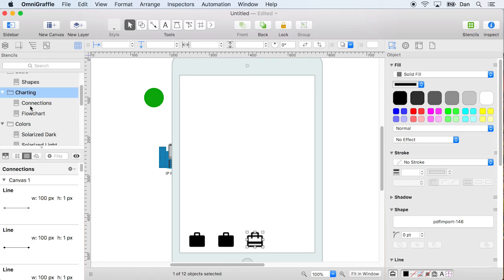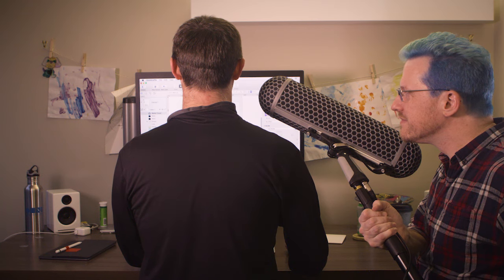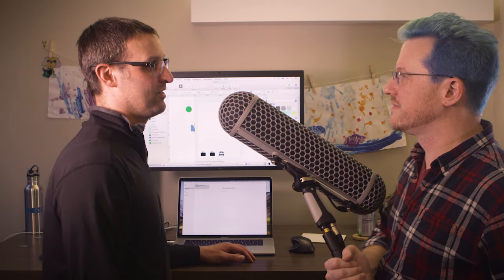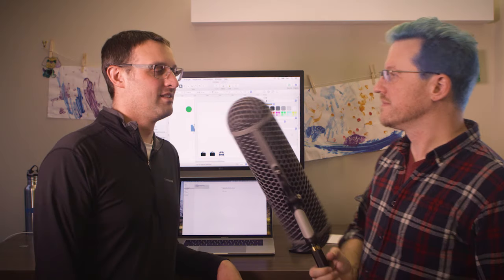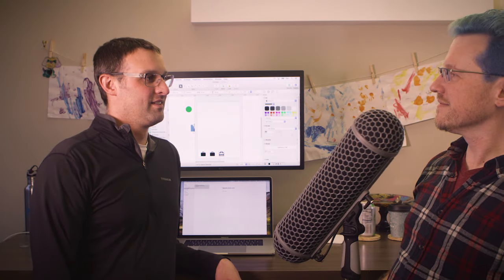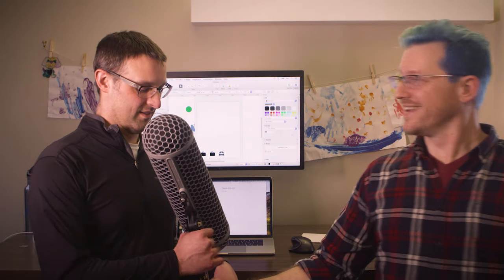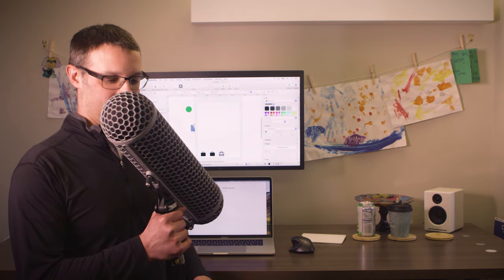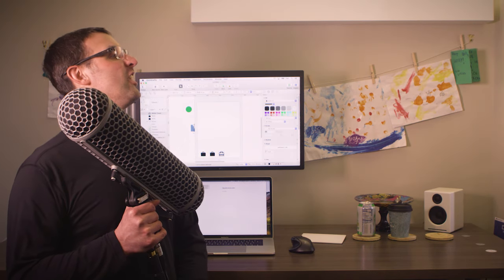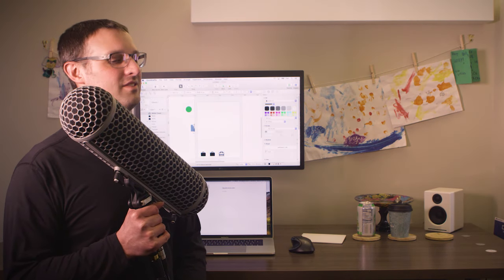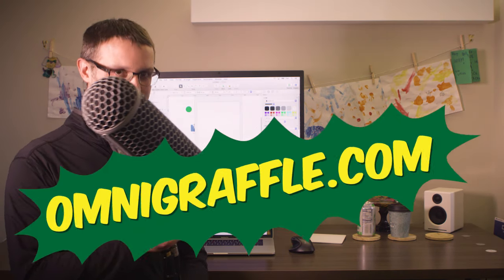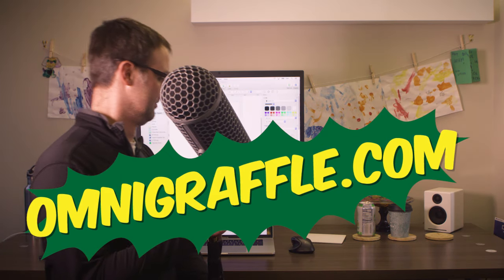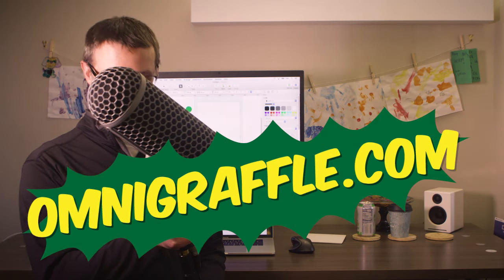Yeah. It makes using stencils and using OmniGraffle a lot easier. And that's what's new in OmniGraffle 7.6. Cool, Dan. Thanks a lot. That saved me a lot of time. I'm going to go get a coffee. Can I get an Americano? Download your free trial today at OmniGraffle.com.